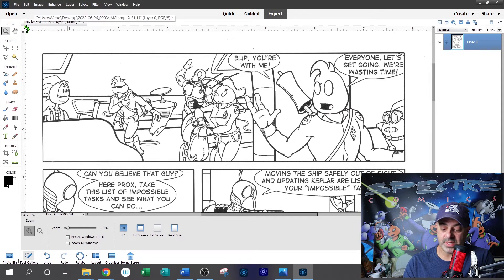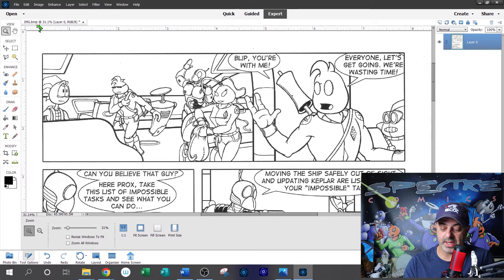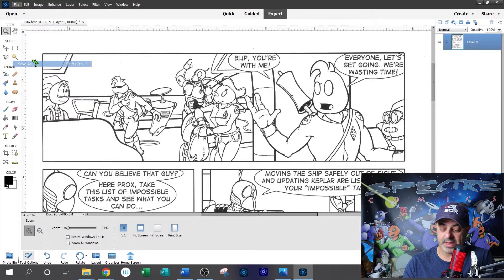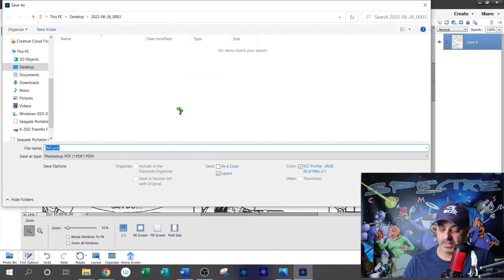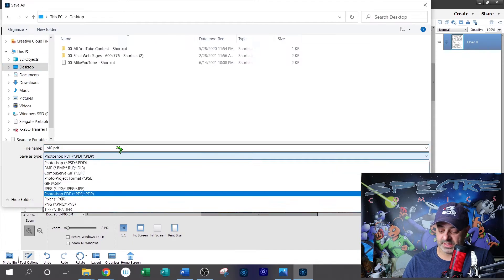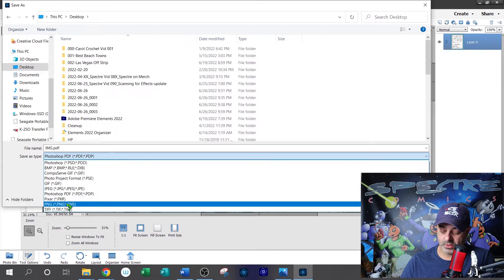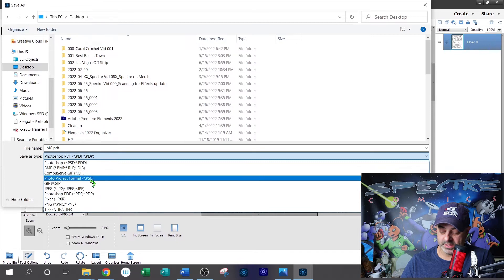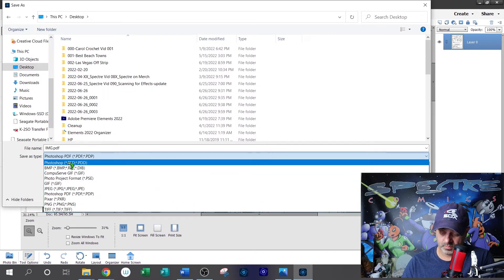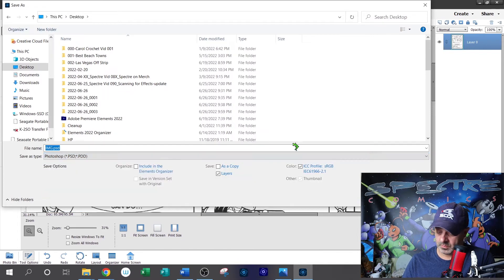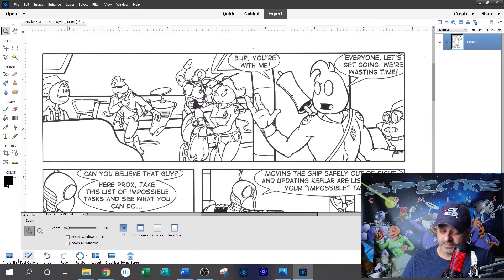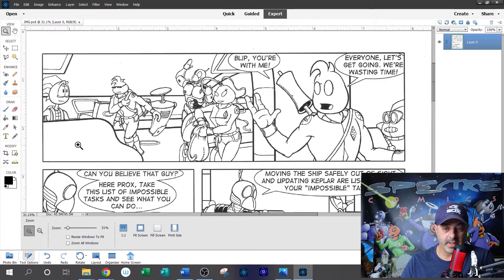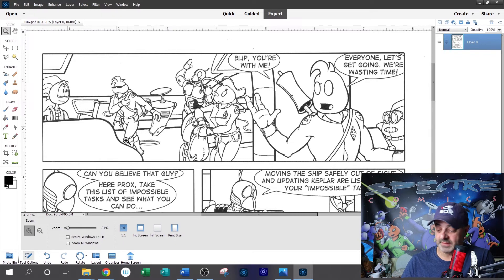Now we can actually do some editing on the layer. Another thing you'll notice is that the image was scanned as a bitmap. So we're going to go ahead and save that as a Photoshop document. So we're just going to save it to the desktop, change the format to PSD. Hit save. And now we're working on a Photoshop document, a PSD file.